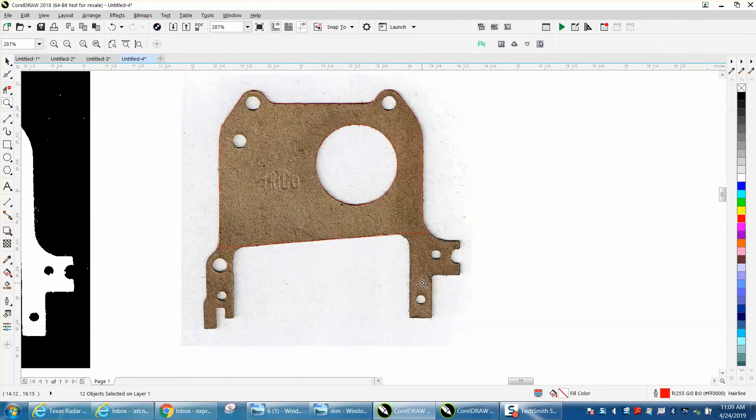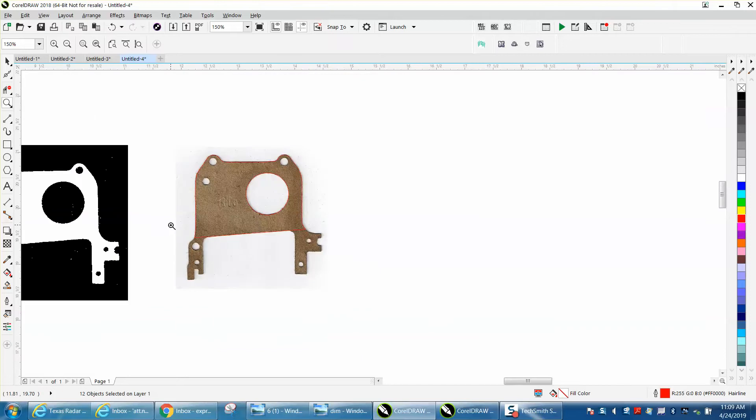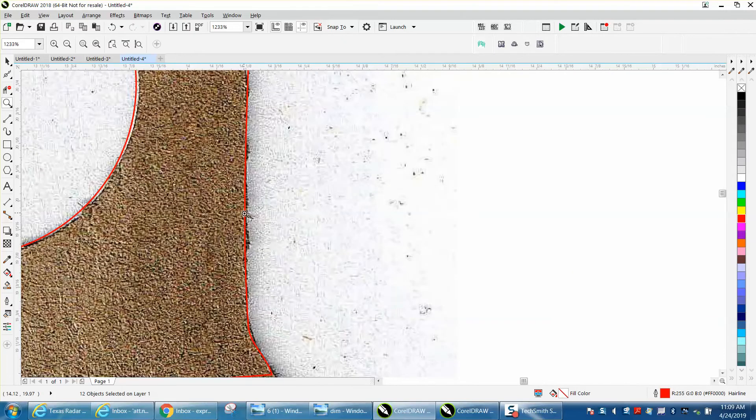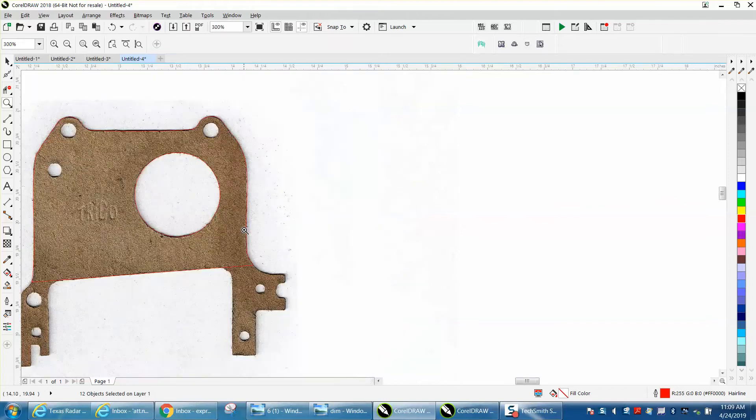I don't really know the best way to go about it. It doesn't trace real well because of the fact that it's all these pieces of the gasket, kind of like frayed ends of the cork or whatever it's made out of.